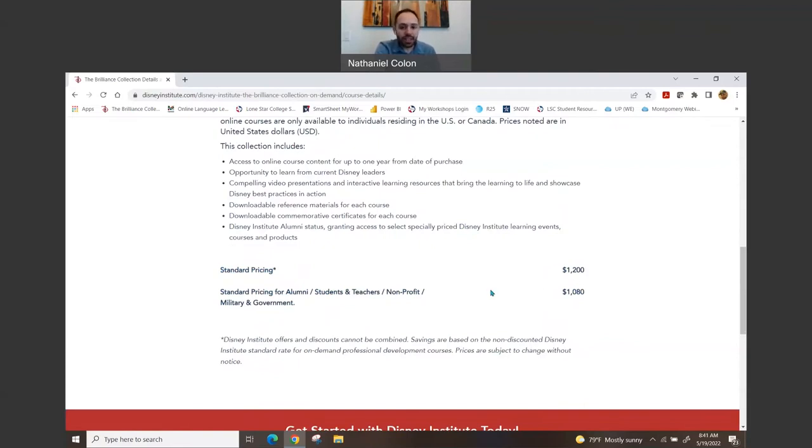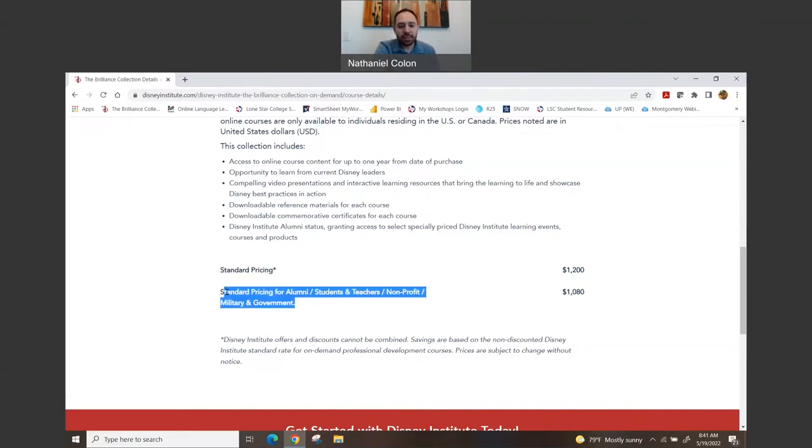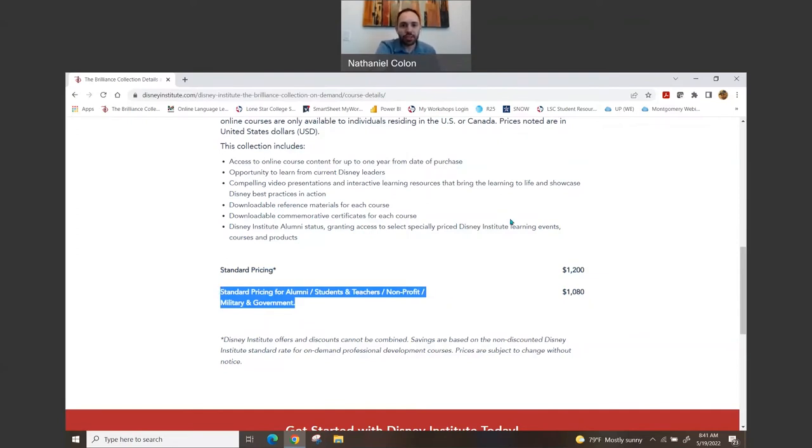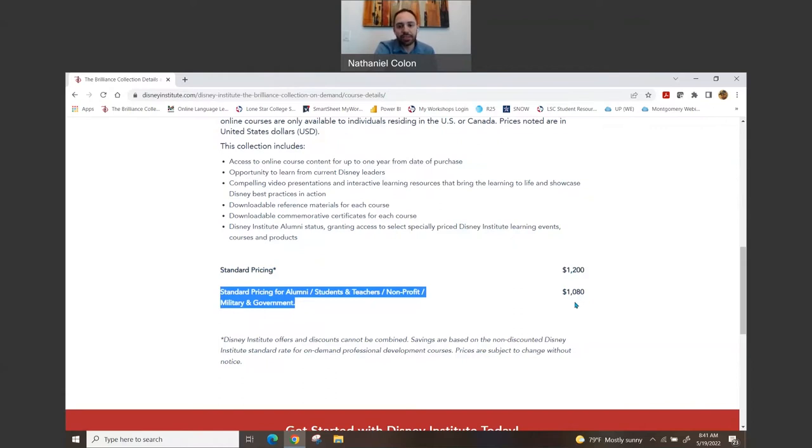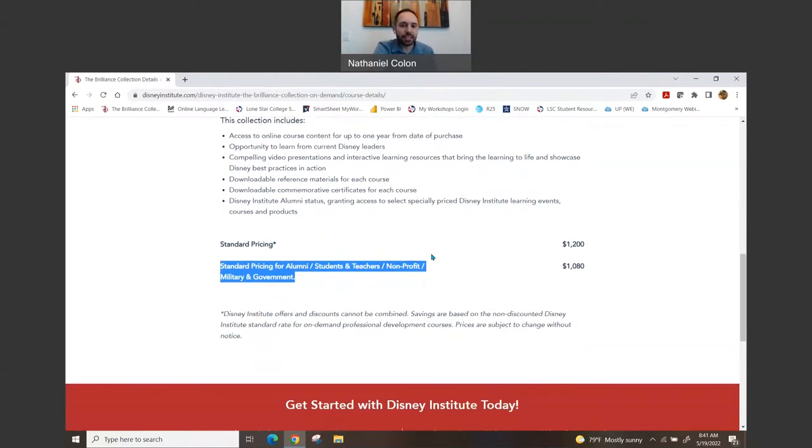You can contact them if you feel that you may be a part of one of these. I emailed them just to see, and they do get back with you and let you know whether or not you fall into that criteria, just in case you're unsure. And if you do, you can go ahead and select that option whenever you're registering, and it will let you go through.